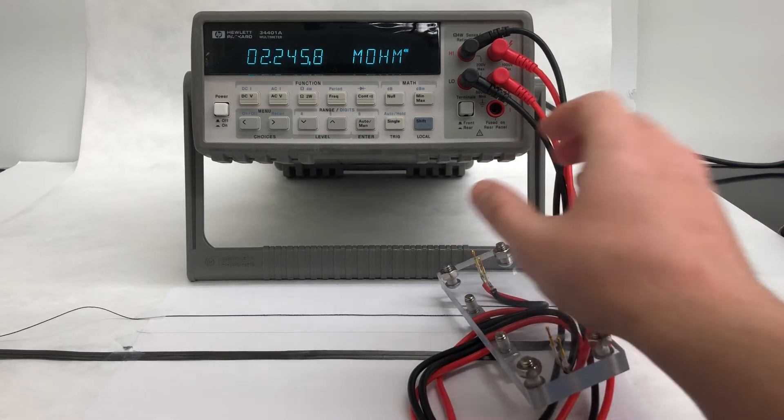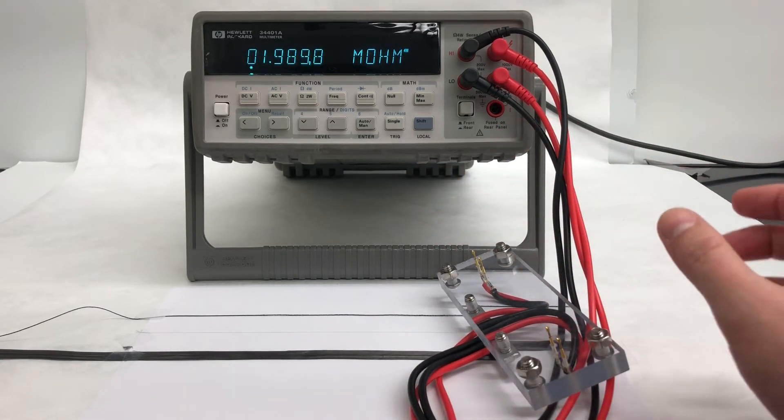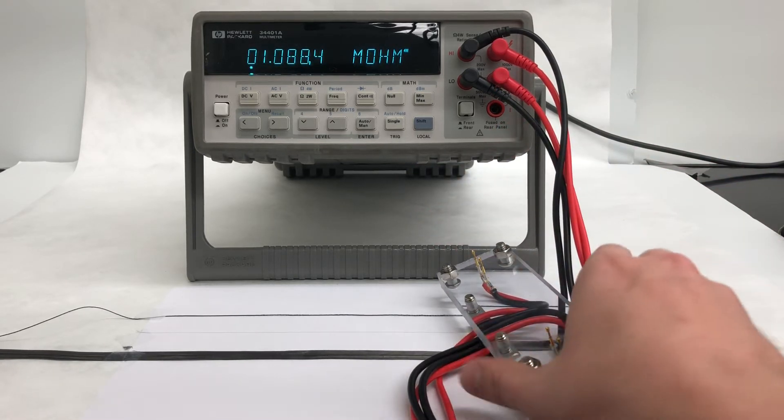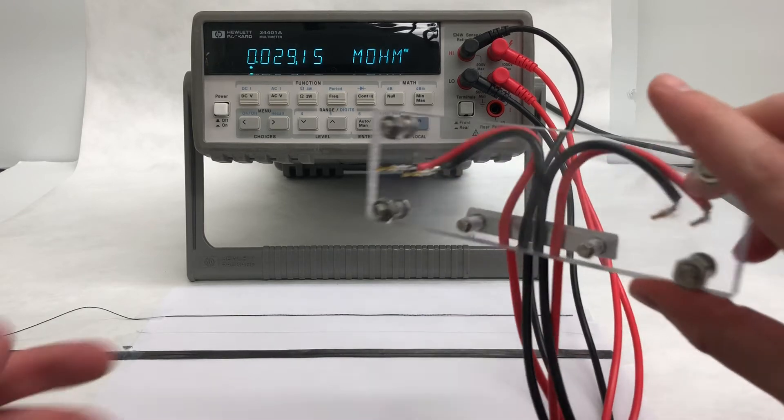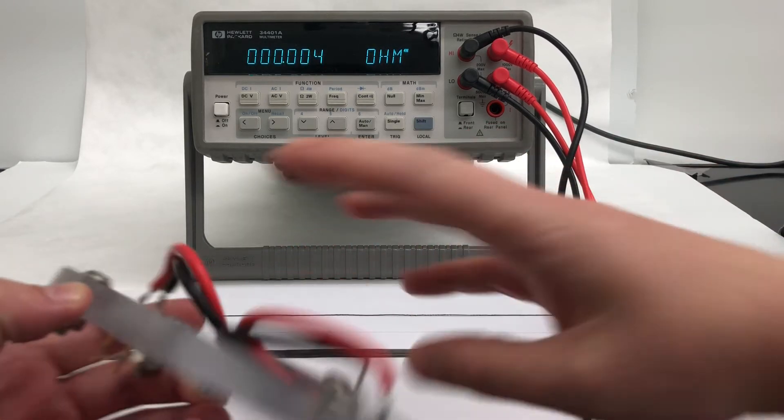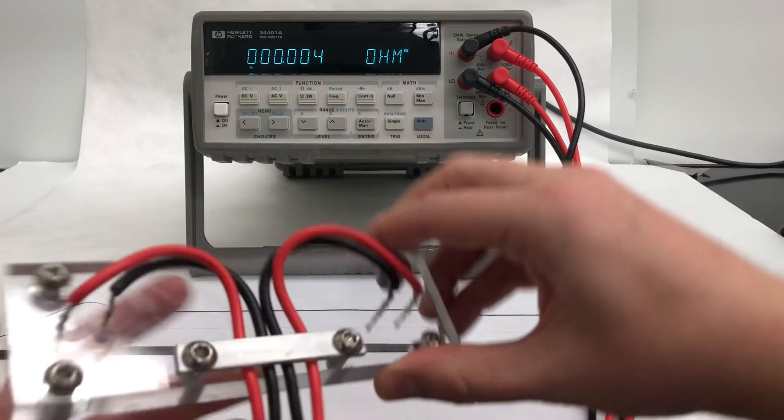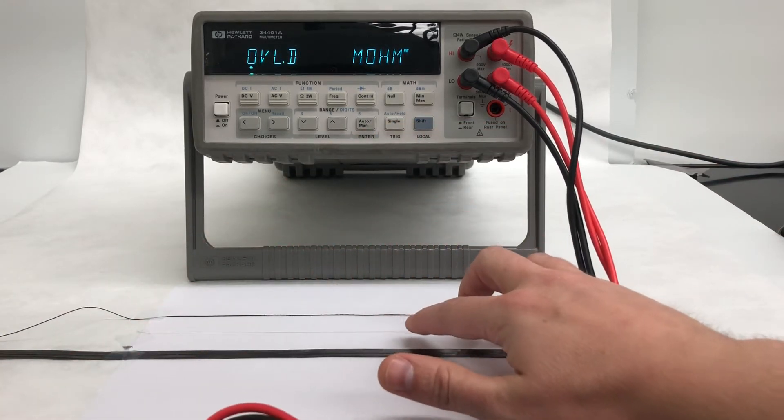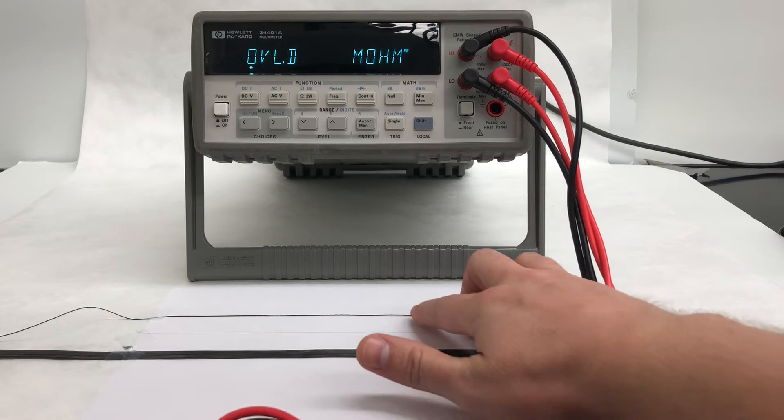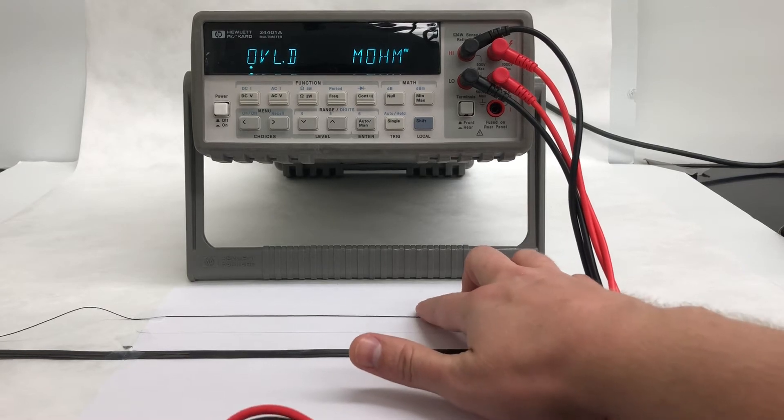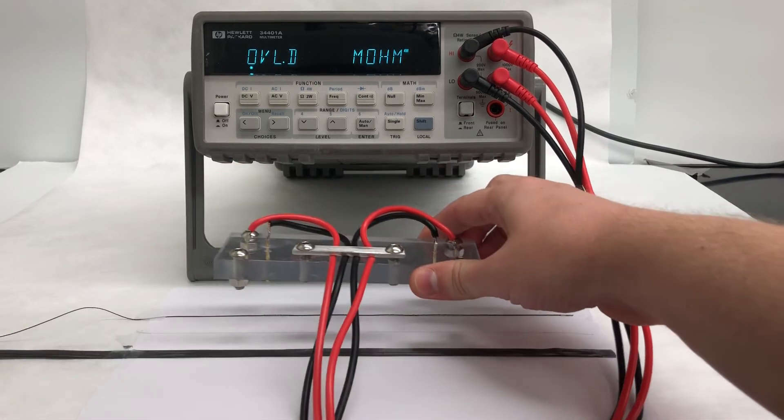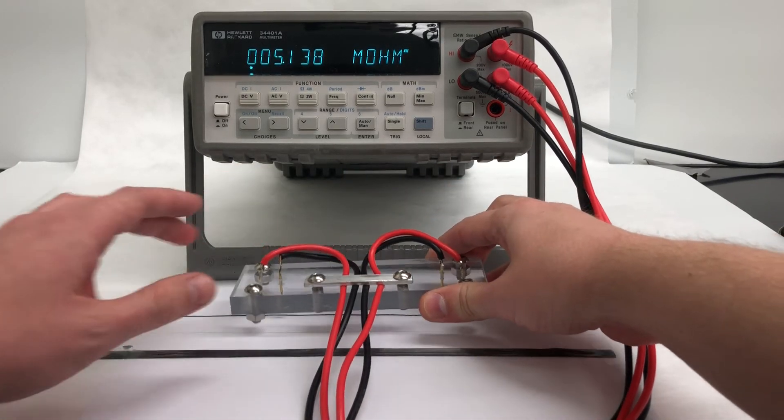So I'll use this tool now to measure the resistance from some examples of our carbon nanotube materials. This first material is an example of our carbon nanotube yarn that is made up of many filaments of the carbon nanotube fiber.